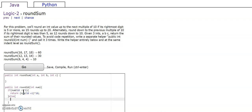Else we're gonna round down, return num divided by 10 times 10.